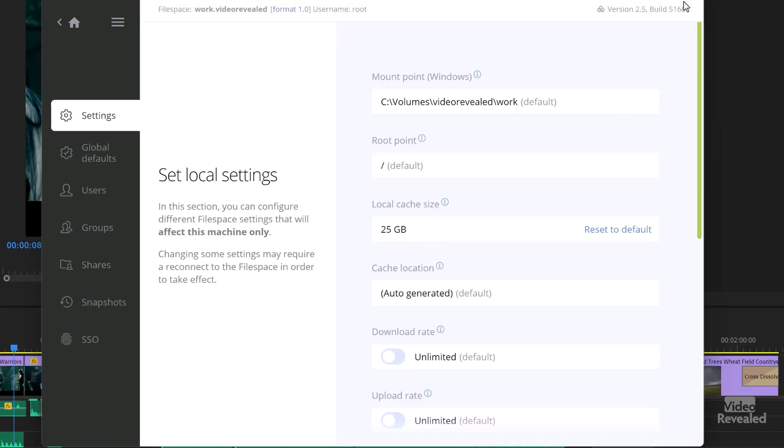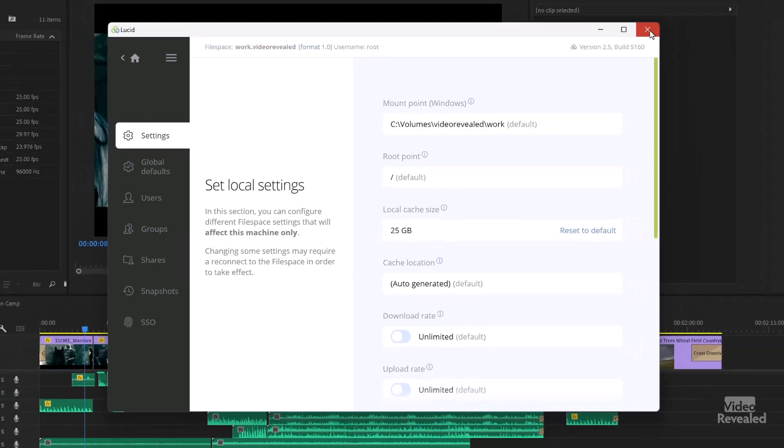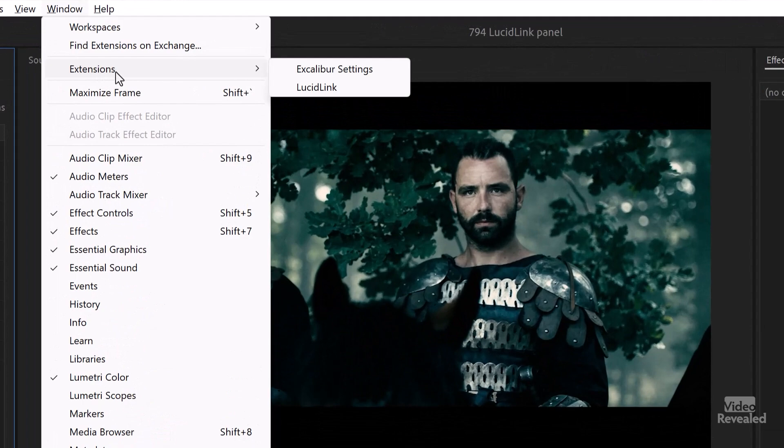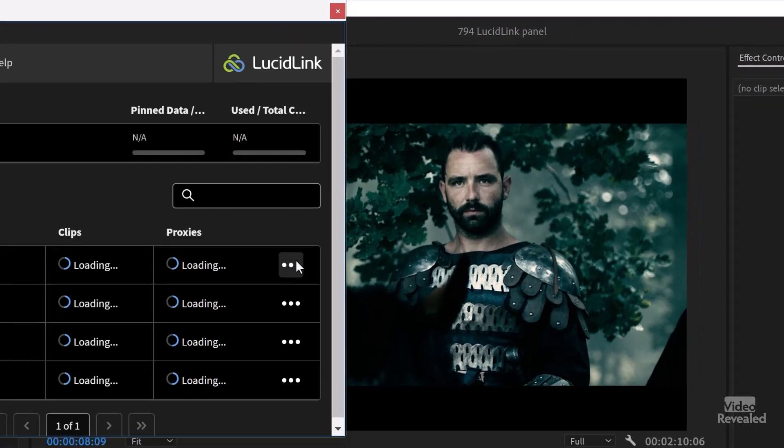Because I've got tons of room here, instead of five gigabytes I turned it right up. To turn on the LucidLink panel, you install it from LucidLink and then in the Window menu, go to Extensions, then LucidLink, and it comes up.